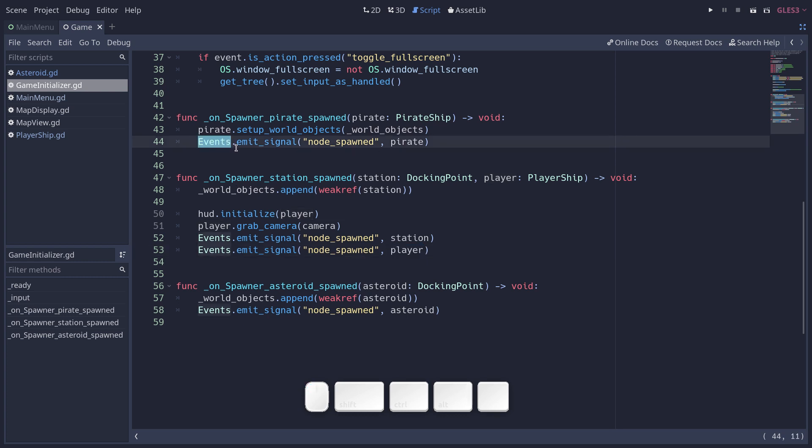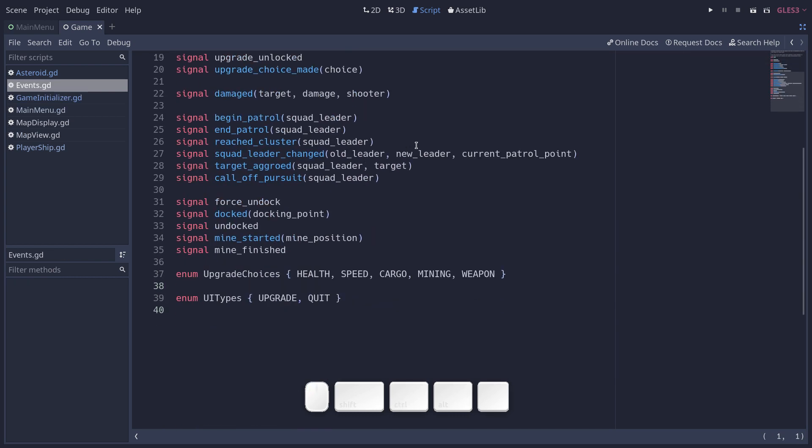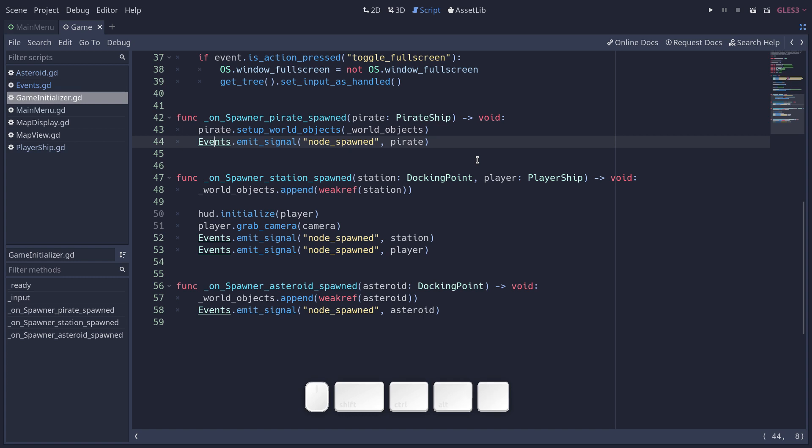Note that we emit that signal through an auto-load, an auto-loaded node called events. This is a script that's an event bus. It emits events or signals about things that happen in the game world. And it helps us to loosen the coupling a bit in the game, to make it a bit more flexible. It can be a bit of a pain otherwise to get the signals to connect well between two nodes in Godot.